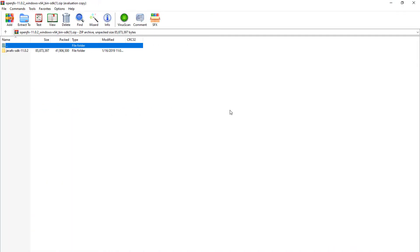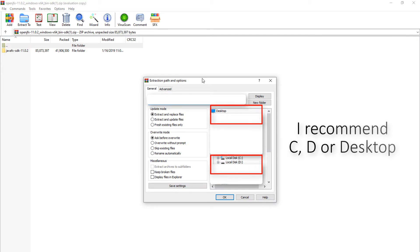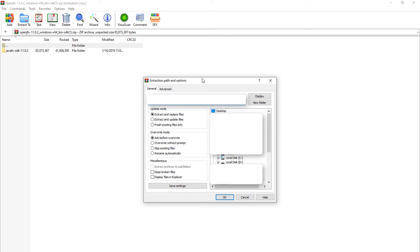Once you have downloaded the file, you should open it and then you need to extract it. You can extract it anywhere you want, but please remember that location because we are going to need to use it later. I extracted it at disk C, but you can choose any location — just remember it — then click extract and wait for it to finish.